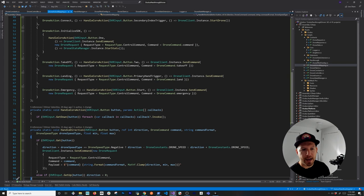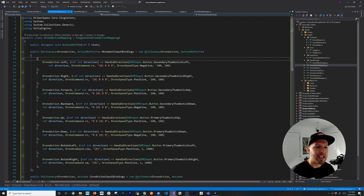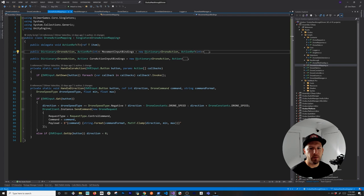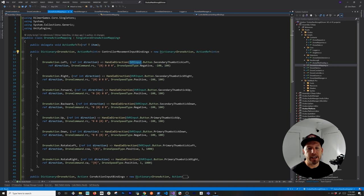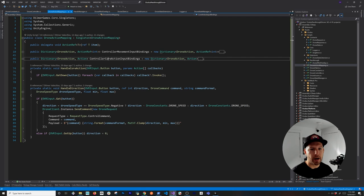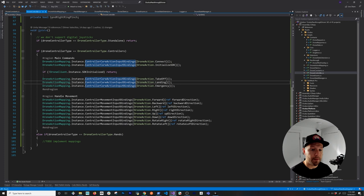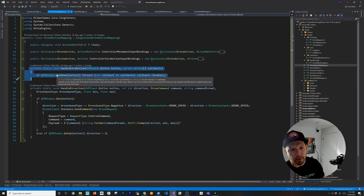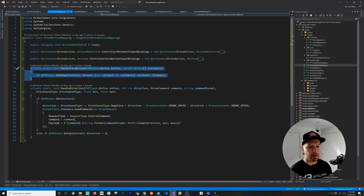The DroneActionMappings class handles all the information about what we do with the controller or hands. I'm renaming movement input bindings to controller movement input bindings, and core actions to controller core actions, since they're specific to the controller — you can see OVR input bindings. Going back to the drone controller after that refactoring, the code now uses the new names. Now we need to implement a new way to handle core actions using hands rather than controllers.